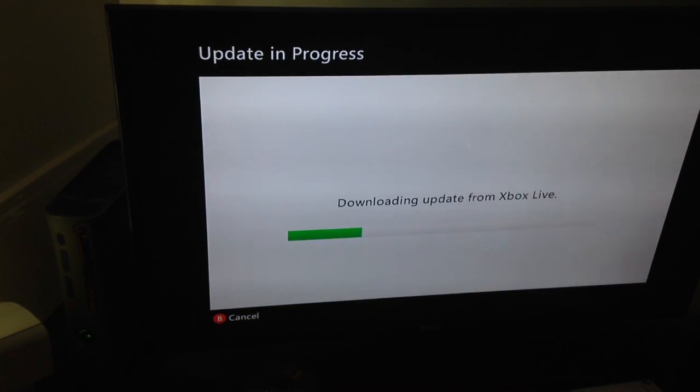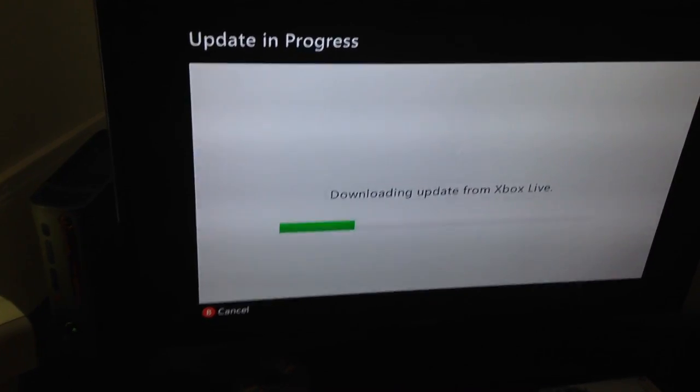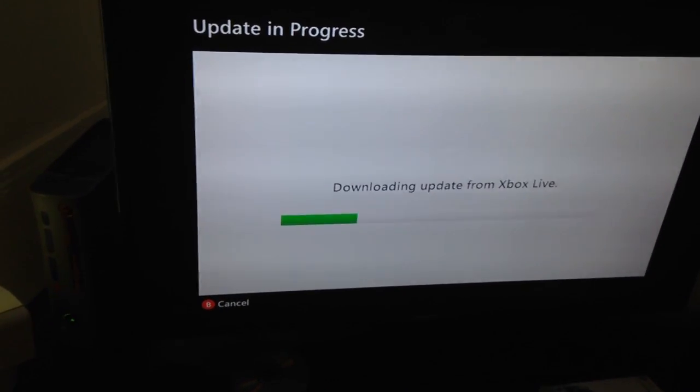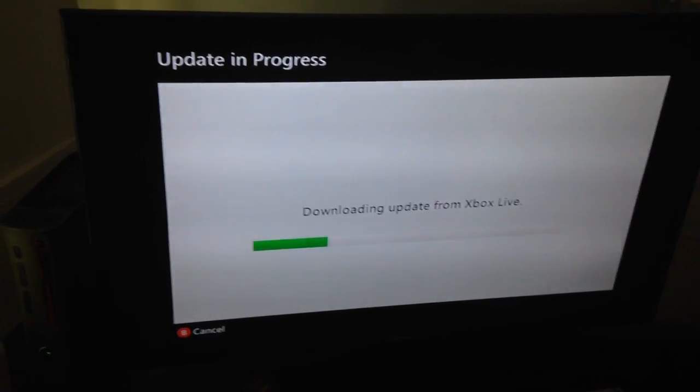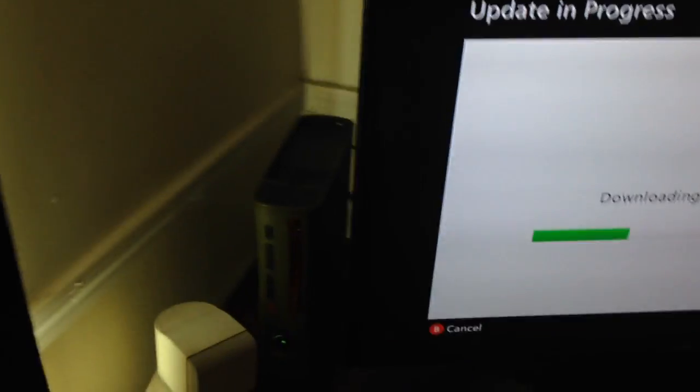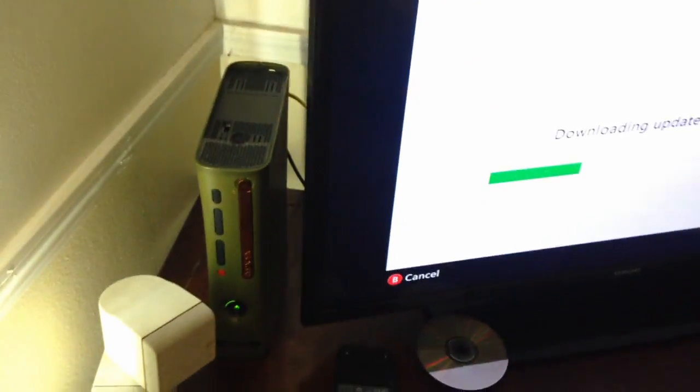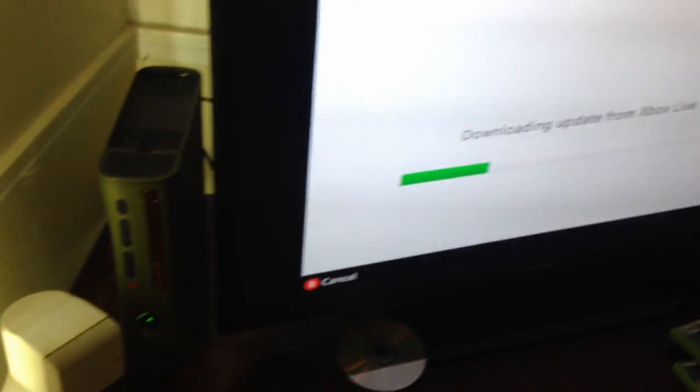Okay, I just want to show everybody how I finally, after like a year, got this Xbox 360 to update.